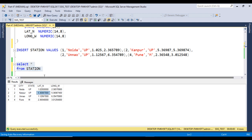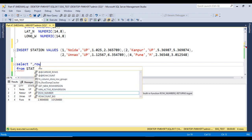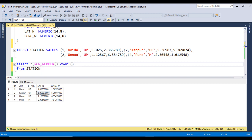To get the mid value, we have to use ROW_NUMBER with the OVER clause, then use ORDER BY lat_n in decreasing order. We can put this as decreasing lat_n.